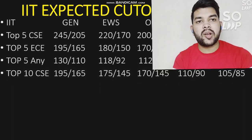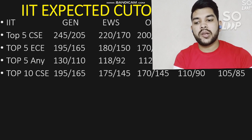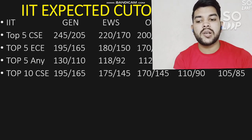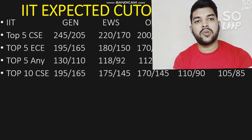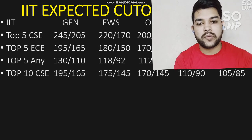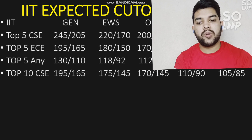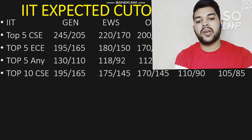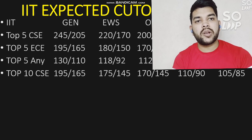For top 10 IIT with CSC branch: General male needs 195 marks, female 165 marks. For EWS: 175 and 145 marks. For OBC: 170 and 145 marks. For SC: 110 and 90 marks. For ST: 105 and 85 marks.